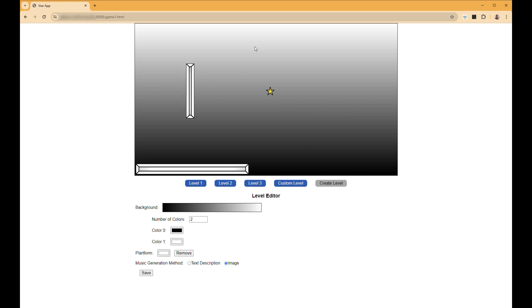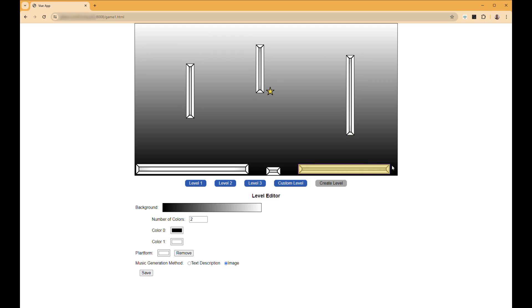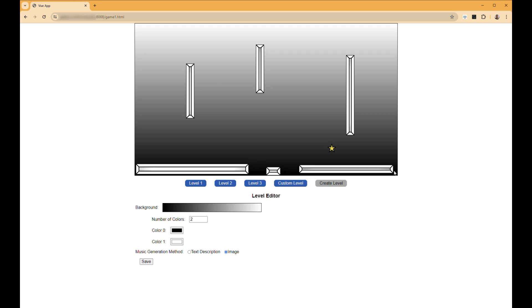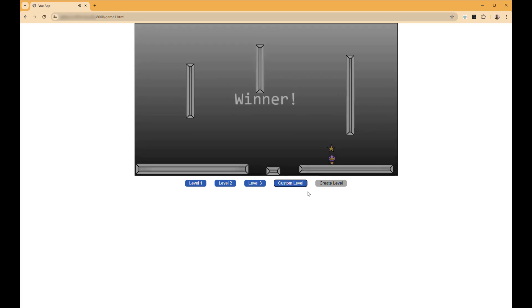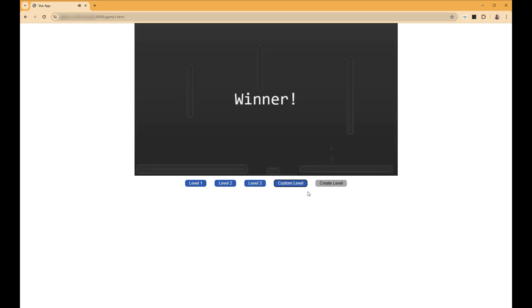So again, maybe I create a level here and we'll keep it pretty simple. And I can save it. And again, this takes just a couple seconds as it generates the audio based on that image. And once it is done, we can go ahead and go to a custom level. And you can hear it has generated a fully unique background music for this level. All right, on to game two.